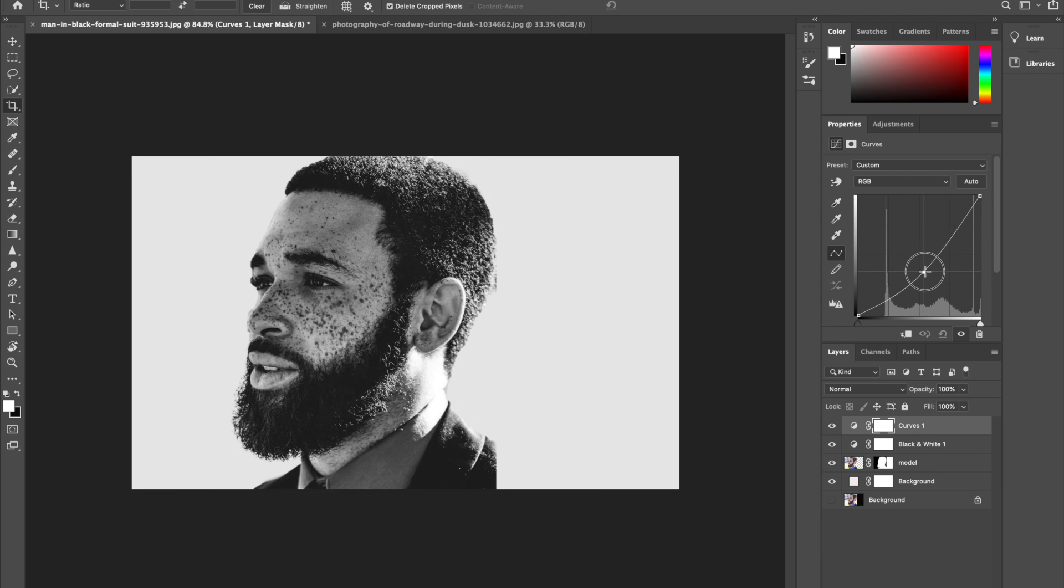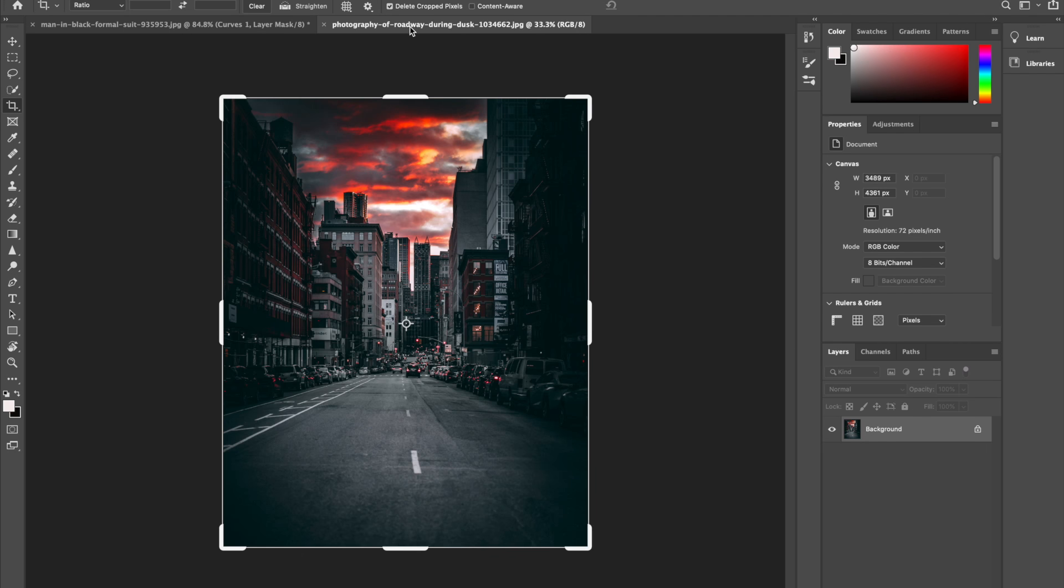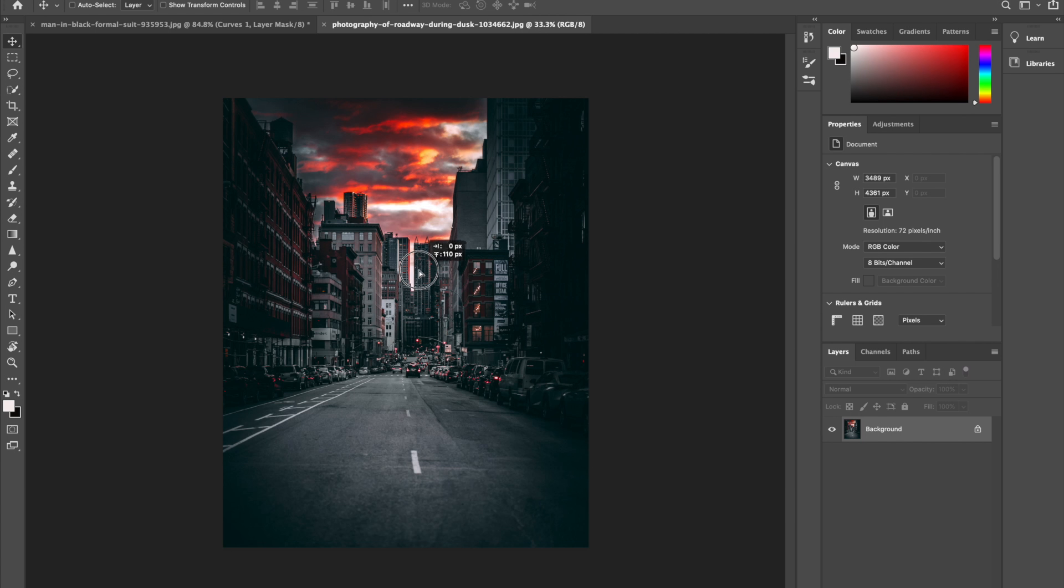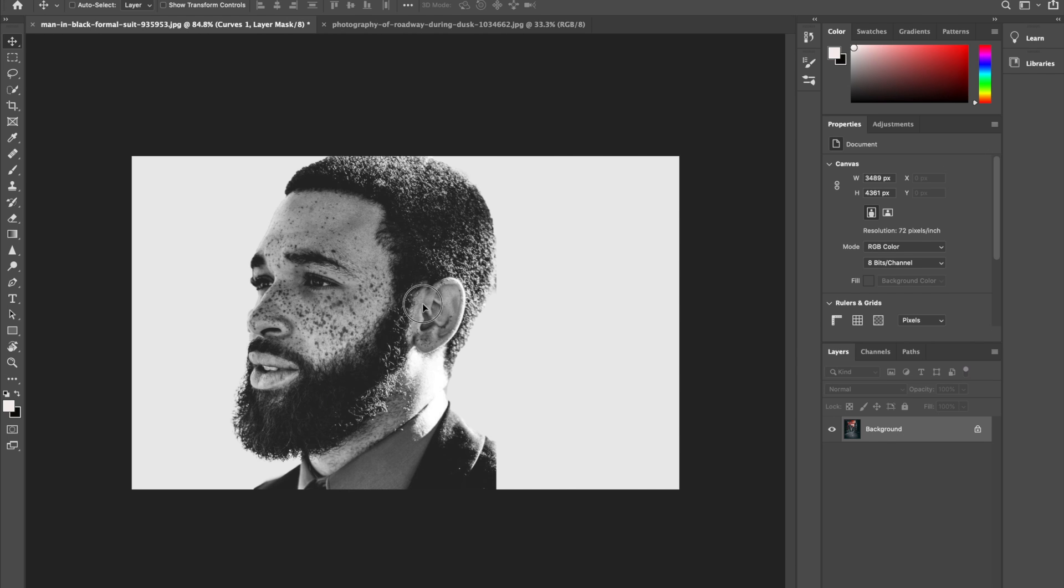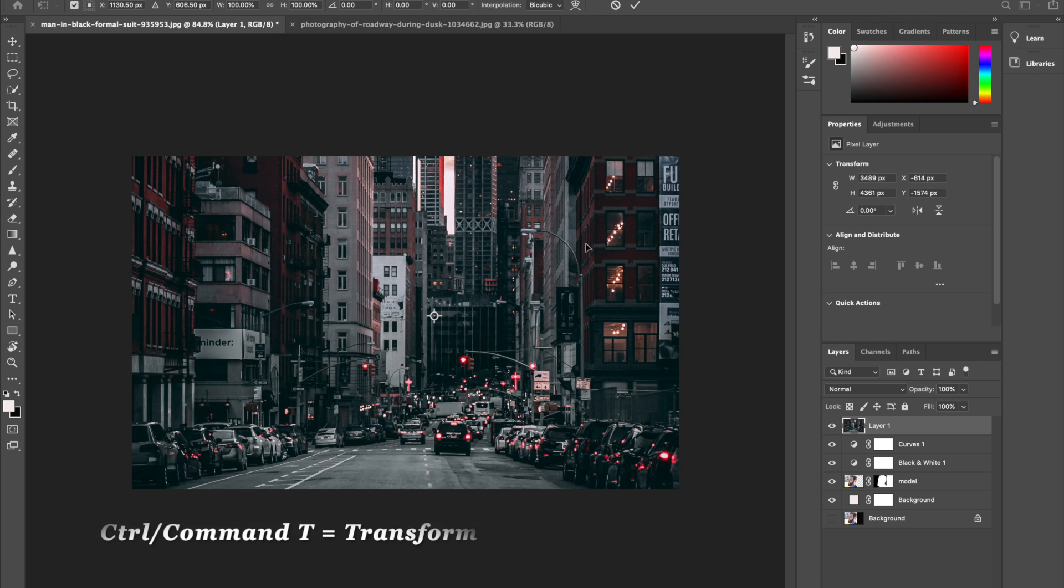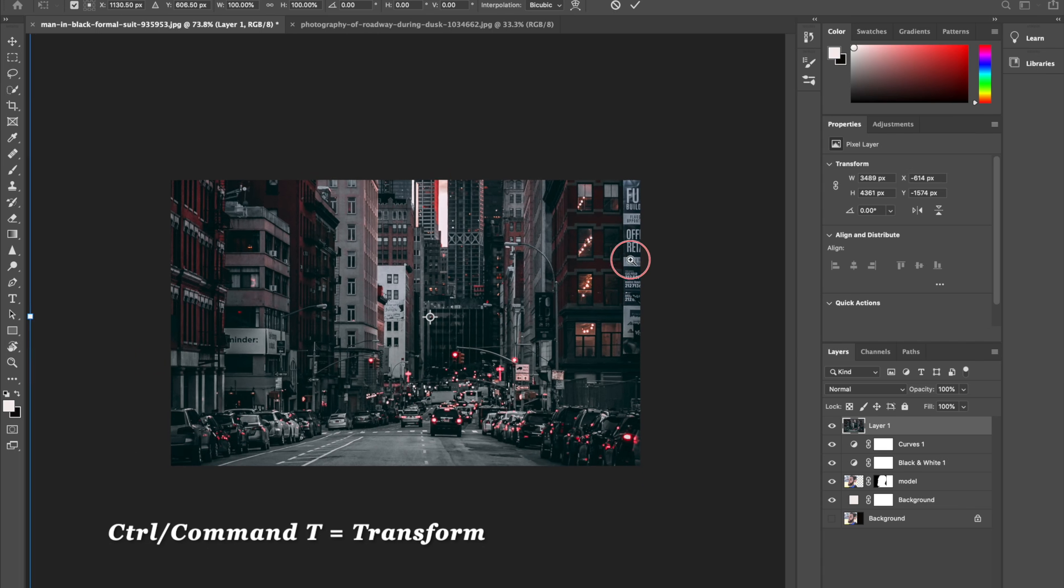Then I'll bring in my cityscape that I want to use. I'll click on the Move tool or press V on the keyboard, then I'll select the picture here and drag it inside the model picture and drop it. Then I'll scale down this picture here to fit in with the model picture. I'll click Command T for Transform and reduce the size.